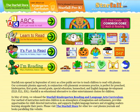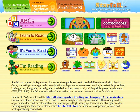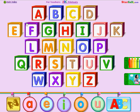The first thing I want to show you is at the top — you'll notice ABCs. By clicking on this, you're going to go to a page with building blocks that has all the letters of the alphabet on it. By clicking on any of the blocks, you'll get to hear the sound the letter makes as well as see it in uppercase and lowercase.